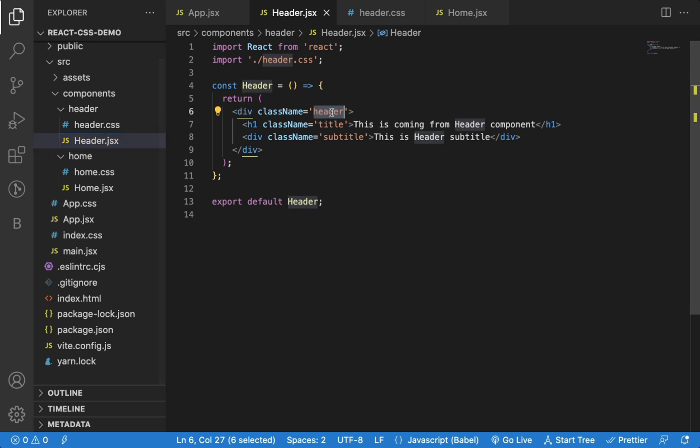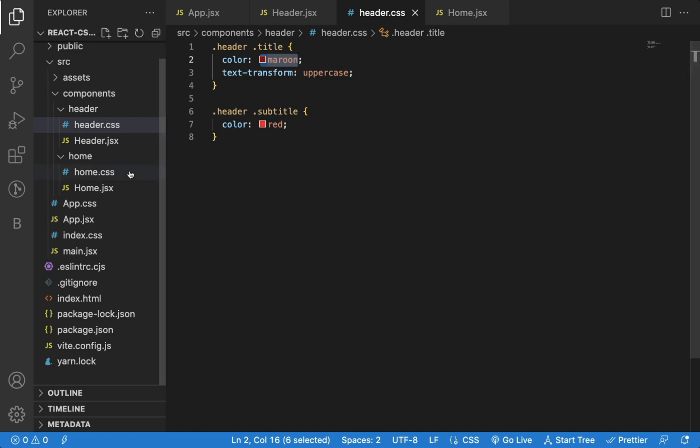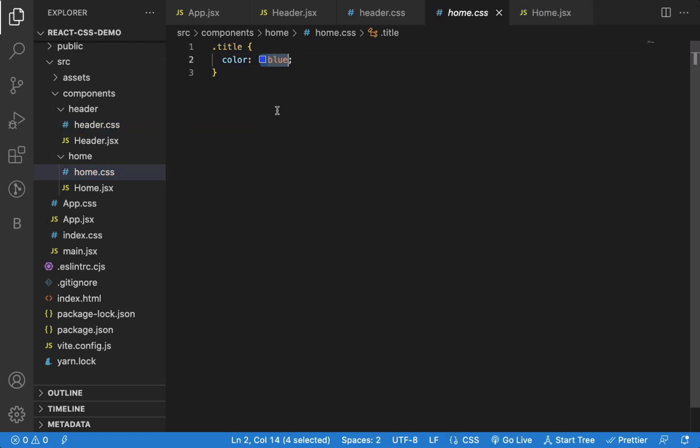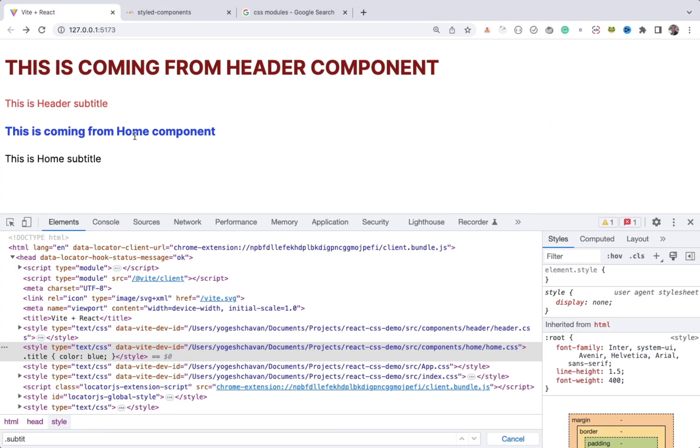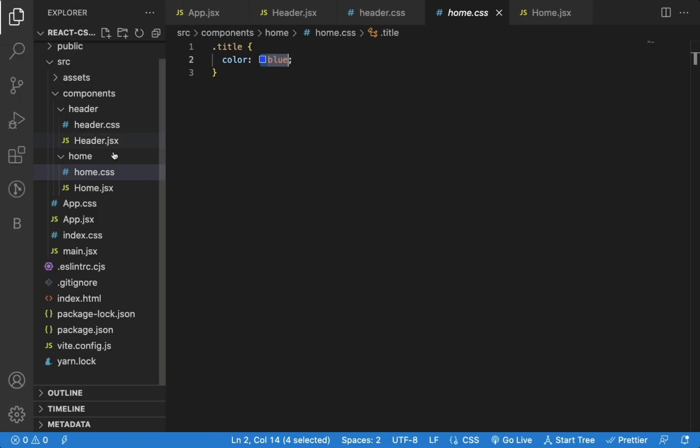You can see, in the header CSS, I'm using color maroon for title. And in home CSS, the title color is blue. So home title has a color of blue and header title has color of maroon. So this way you can define component-specific CSS.